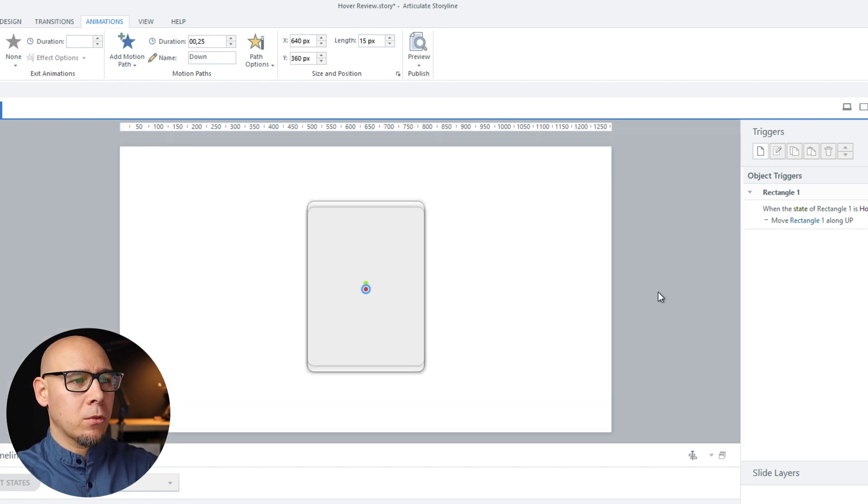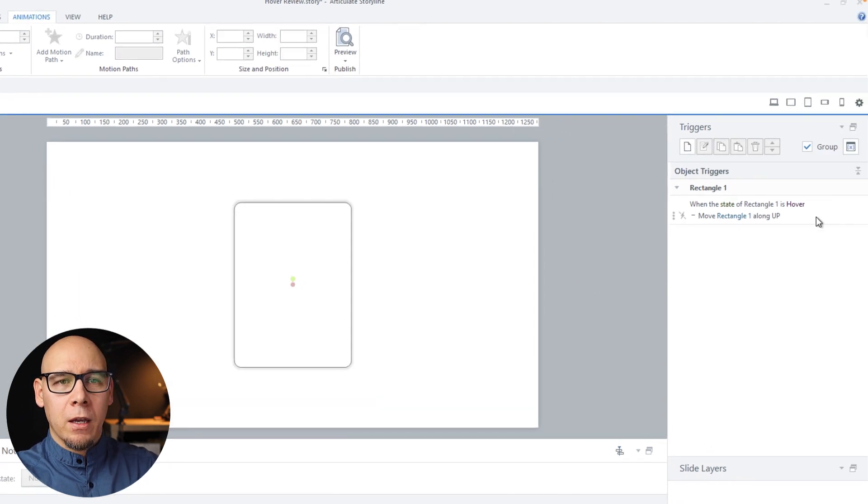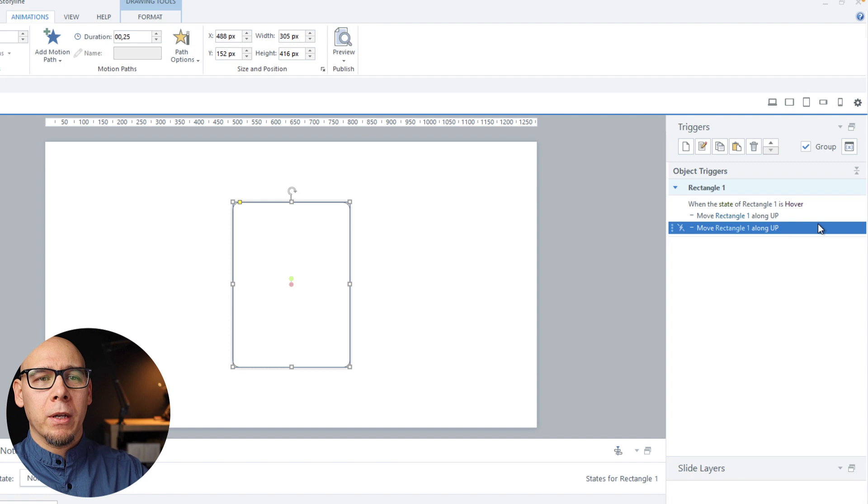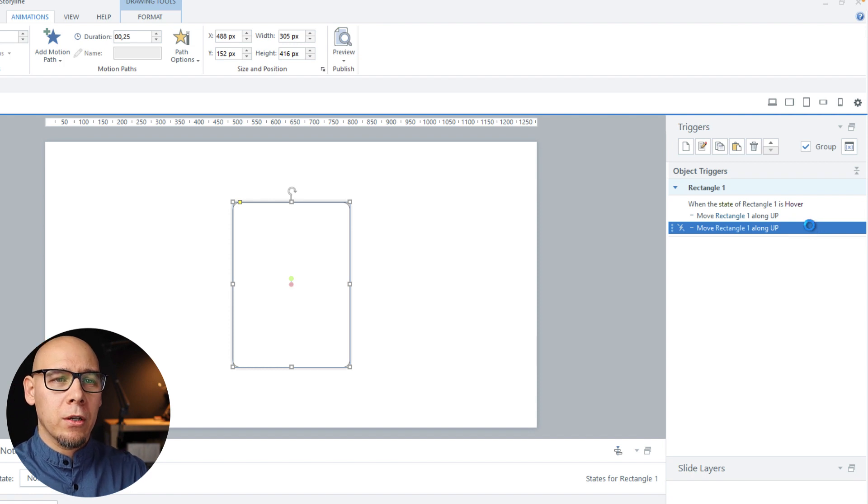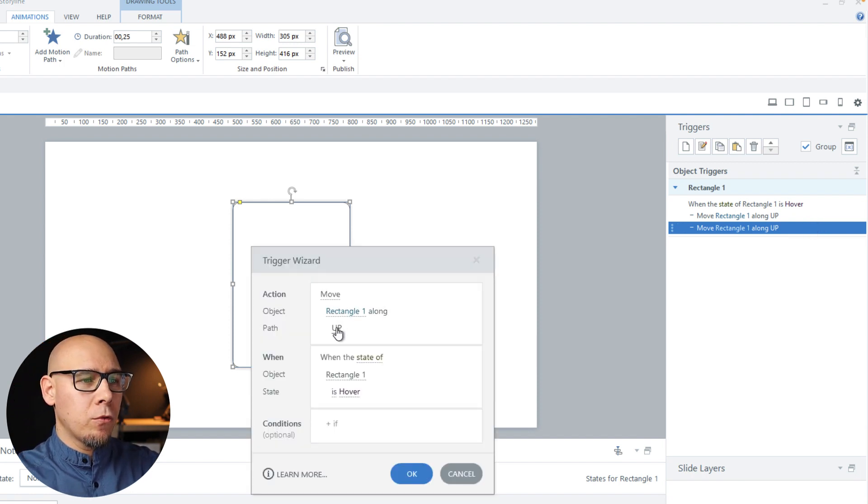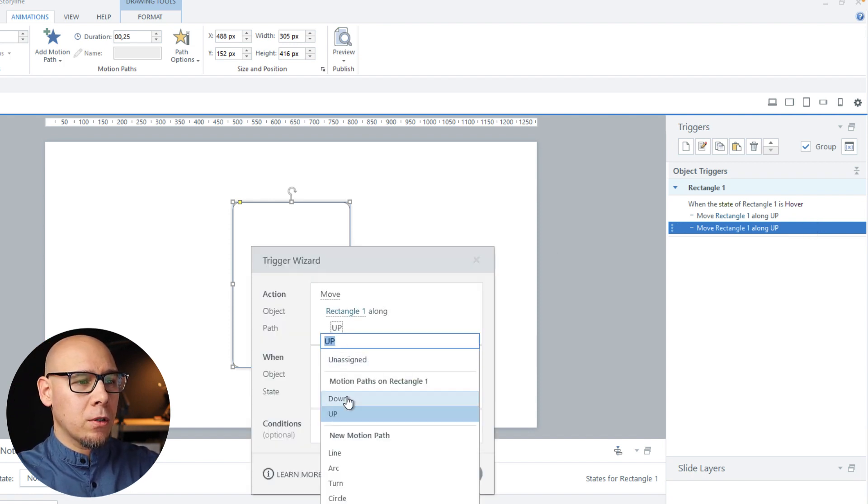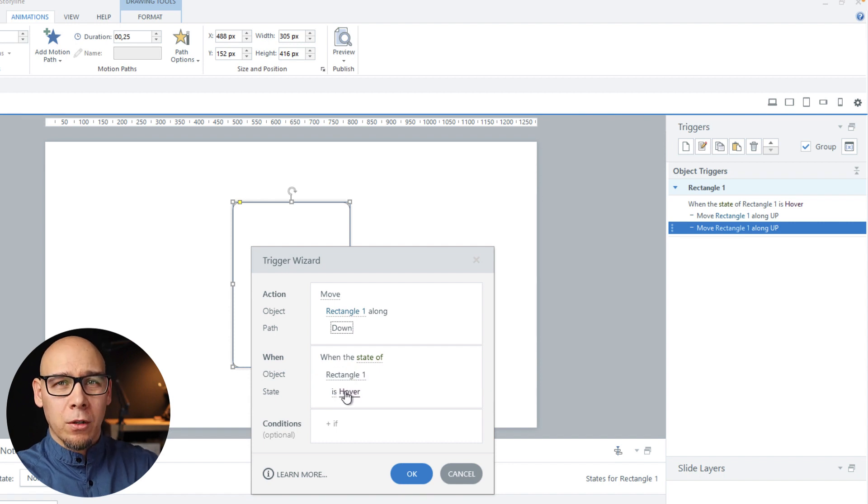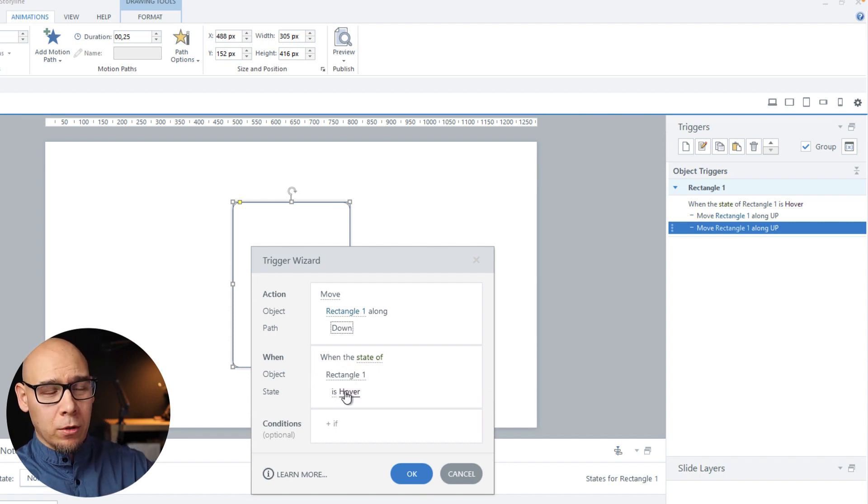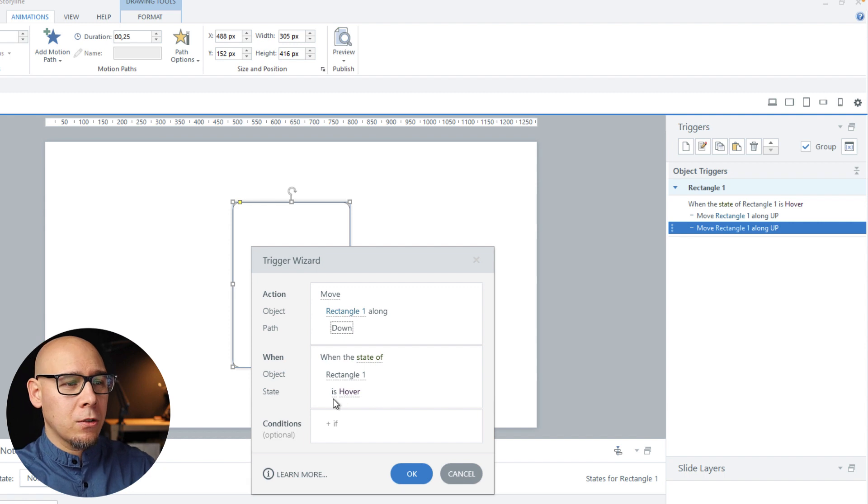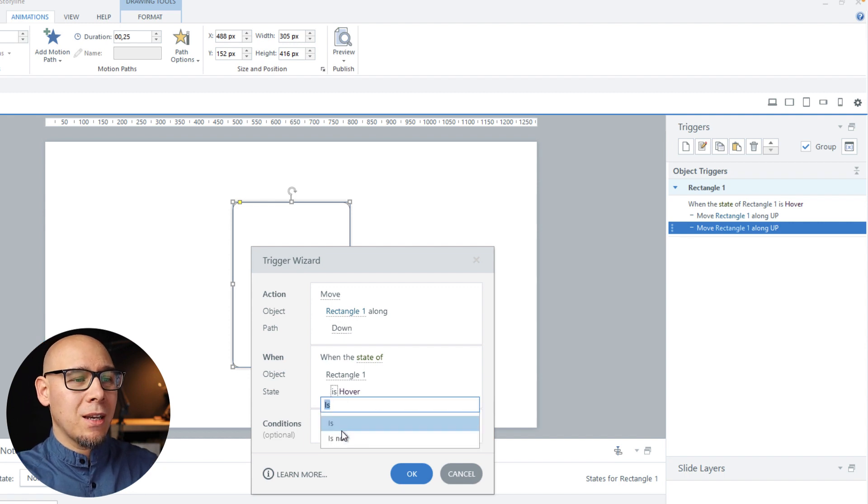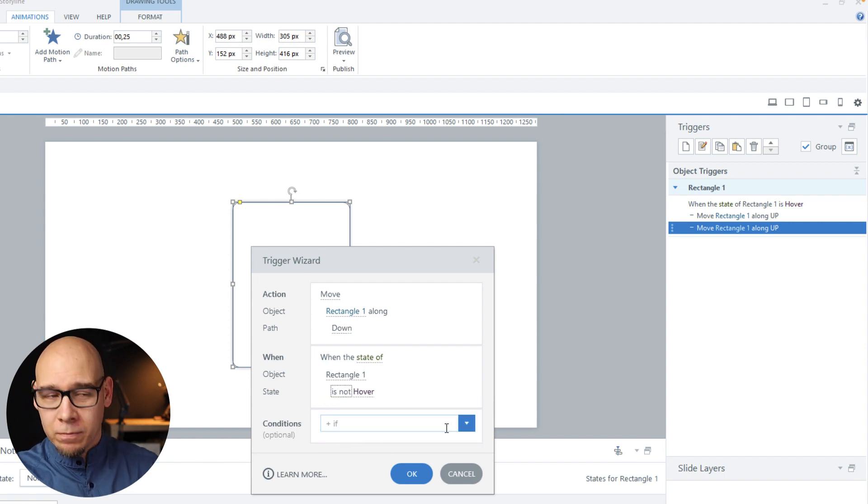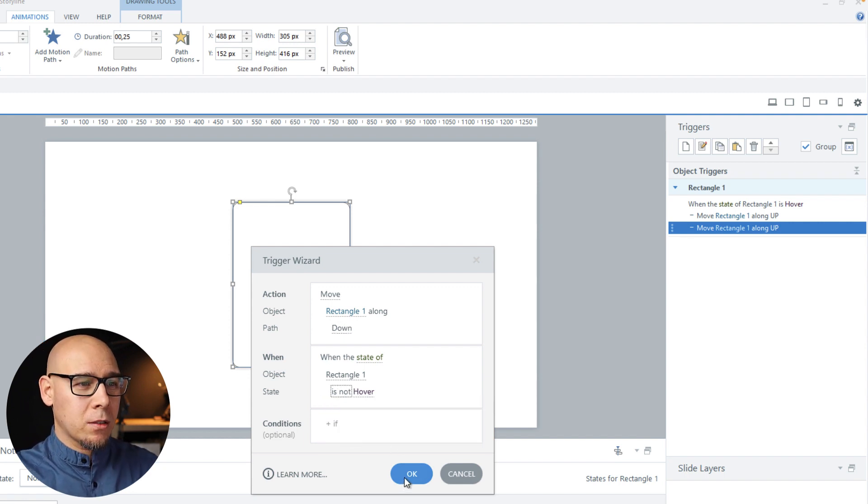Let's zoom out. And we're just going to duplicate this trigger. And move down. When state not normal. Don't go with normal because it could trigger at the beginning of the slide. So we want to say is not hover. Makes sense.